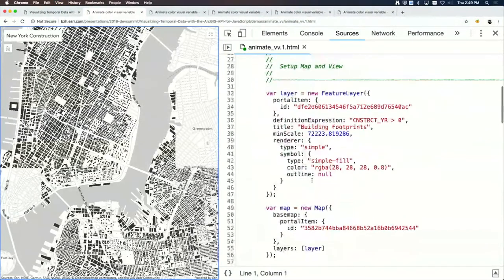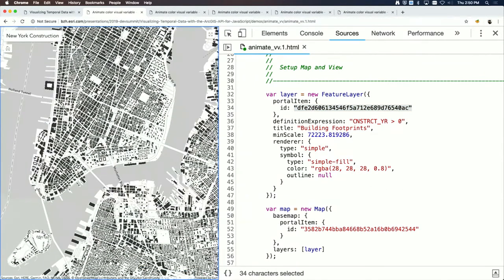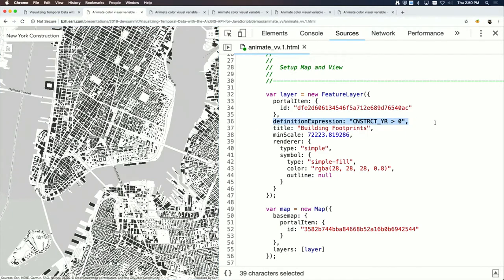To build this, the feature layer is loaded from ArcGIS.com by specifying its ID. Some buildings have no construction year or it's set to zero, so a definition expression filters those out so bad data doesn't cause visualization issues.